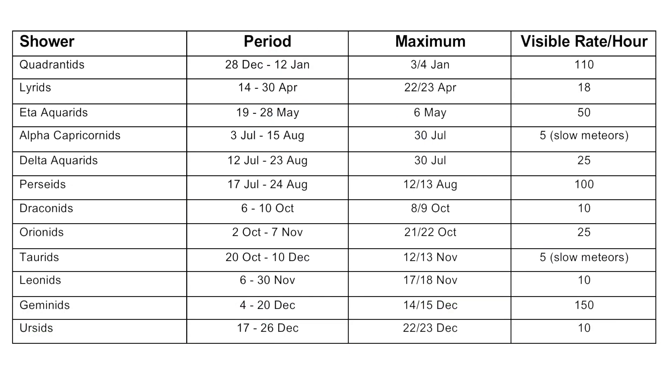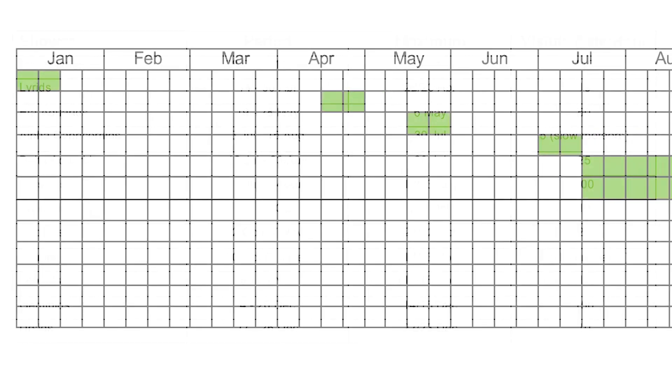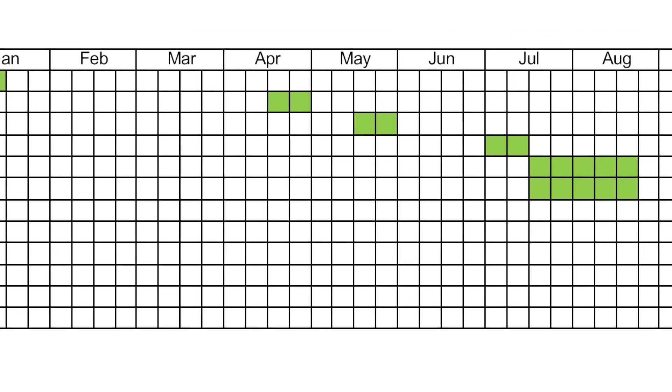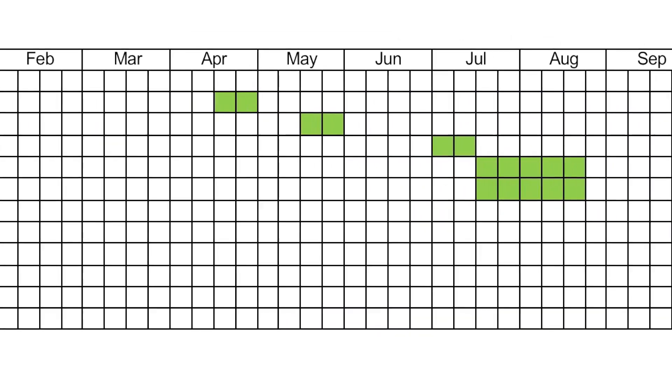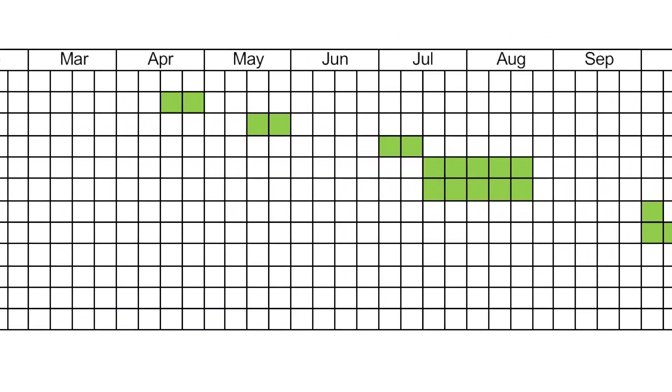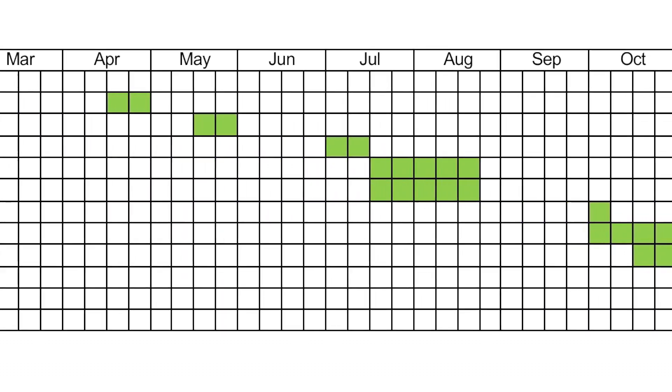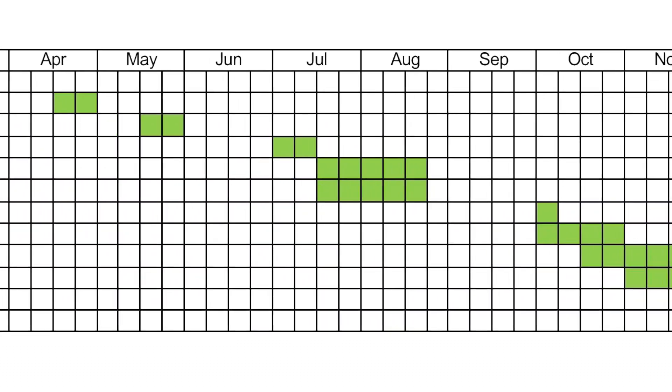There are better times during the year when there's a shower and there's also better times during the day. Here you can see a couple of tables just showing the major showers throughout the year. There are other showers but these are the main ones and each shower has generally a peak period. The spread is throughout the year. There are some gaps but there are minor showers and there's activity all the time, so this is just a guide.